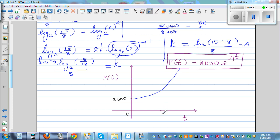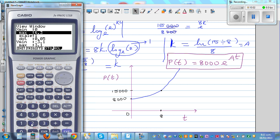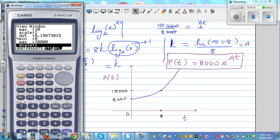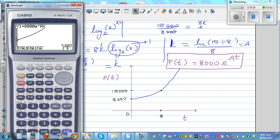On the graph, this point is 8 years and the population is 15,000. We set the x-axis from 0 to 10 and the y-axis from 0 to 20,000 with a scale of 1,000. After drawing the graph on the calculator, we verify: the y-intercept is 8,000, and when x = 8, the population is 15,000.